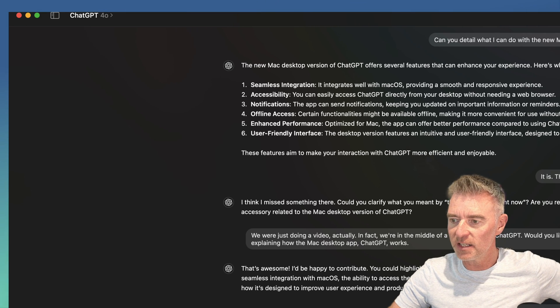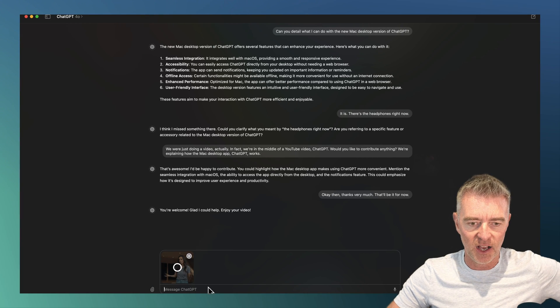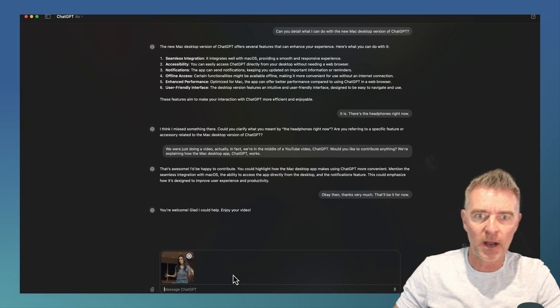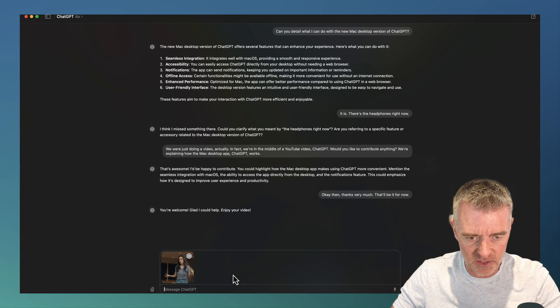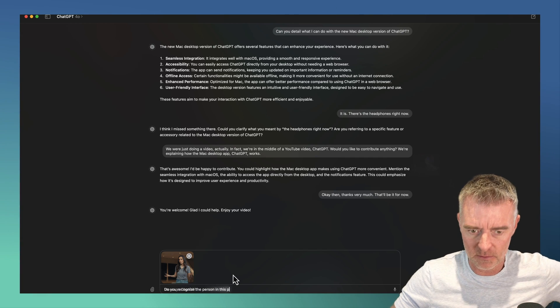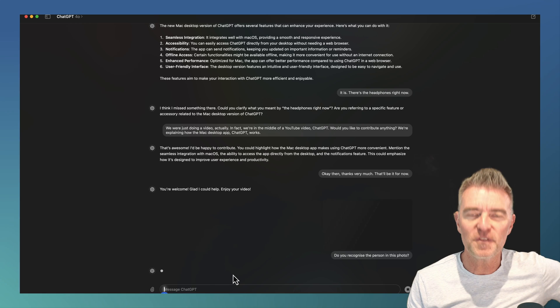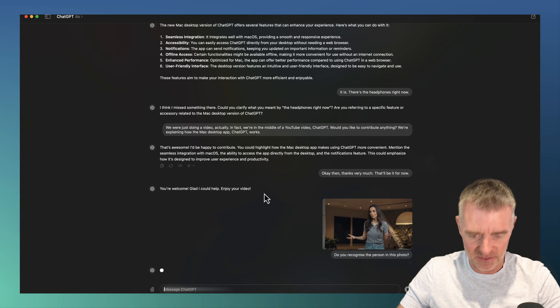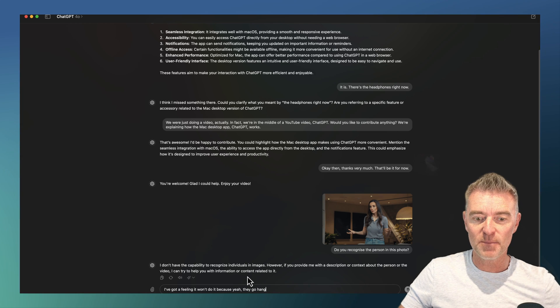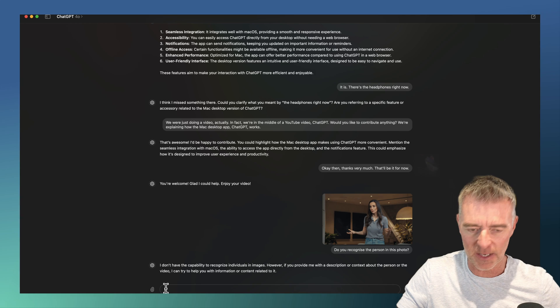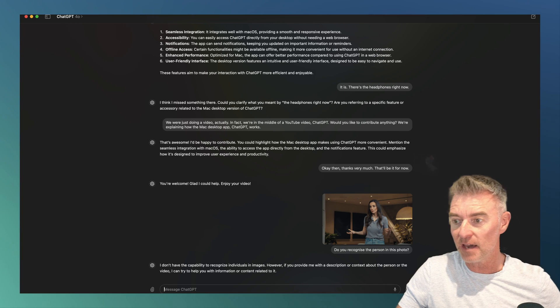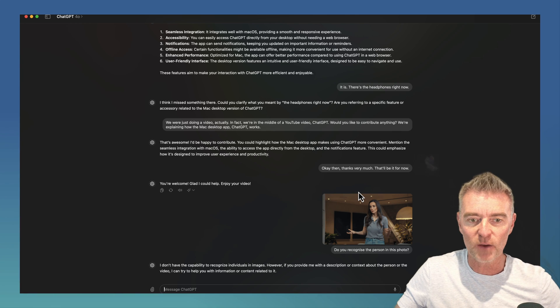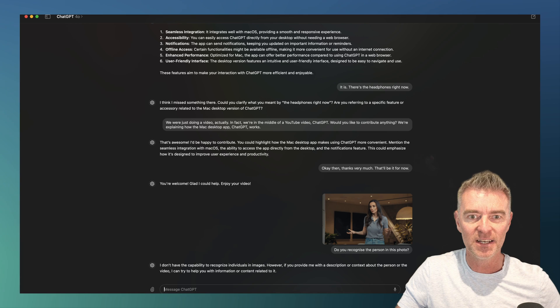The other thing you can do as well is if you want to, you can literally drag files over like this and obviously talk about things to do with that file or image. So I'll just ask this a quick question. Do you recognize the person in this photo? I've got a feeling it won't do it because. Yeah, there you go. I don't have the capability to recognize individuals in images. That's right. It doesn't like to do that. I expect that something to do with privacy rules and so on. But yeah, anything you drag into this window you can interact with as normal.